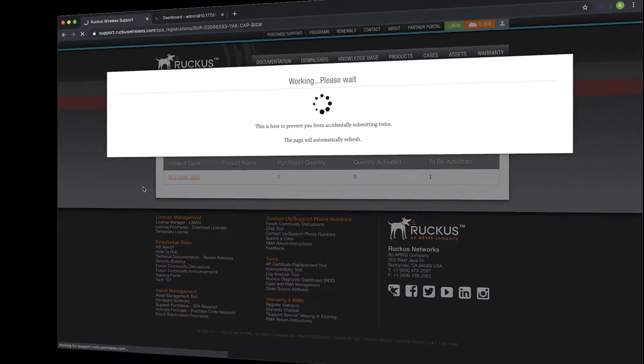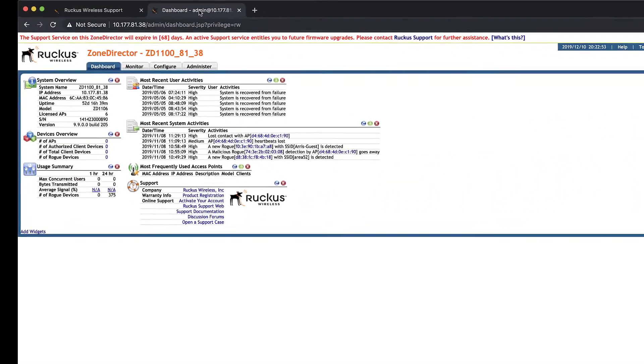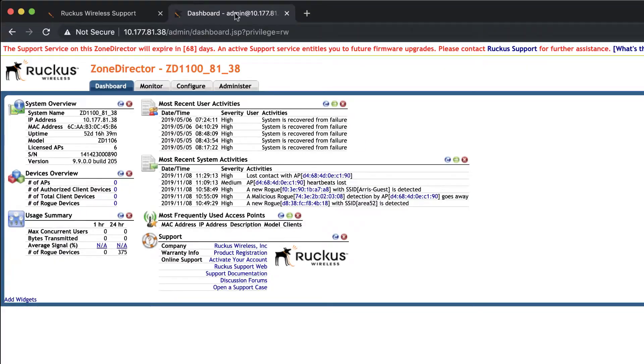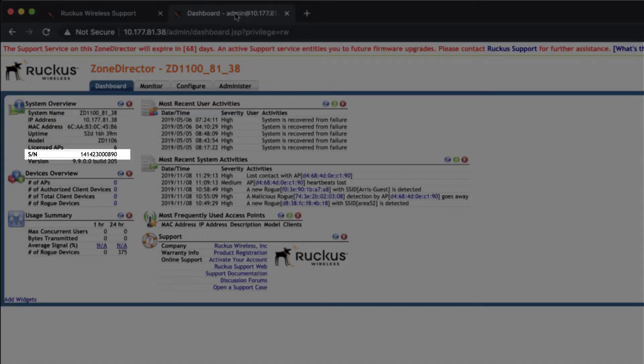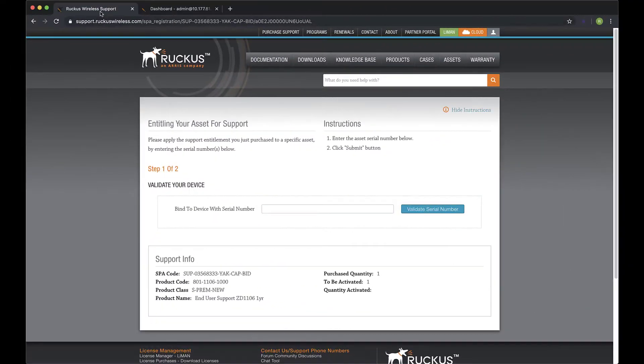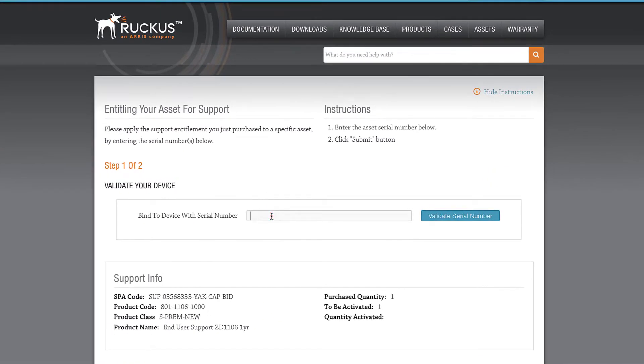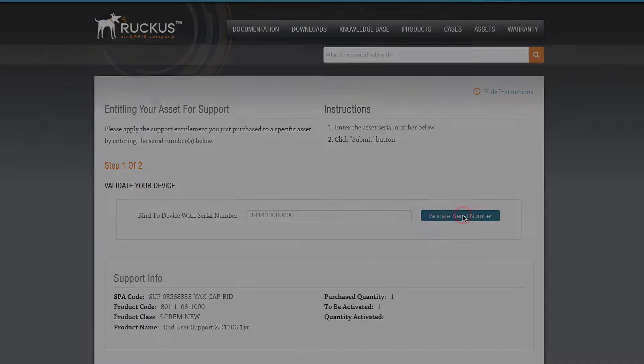Let's grab our serial number. Within Zone Director, our serial number is located on the dashboard. I'll highlight and copy the serial number to our clipboard. I'll paste our serial number into the Bind to Device field and click on Validate Serial Number.